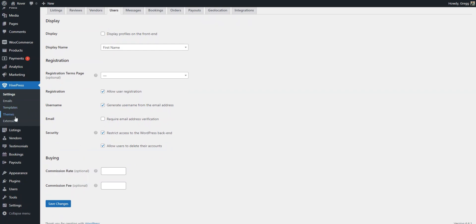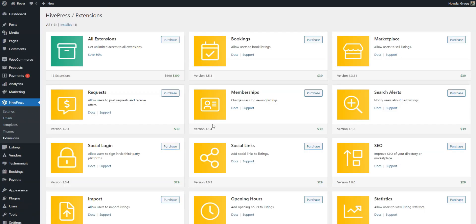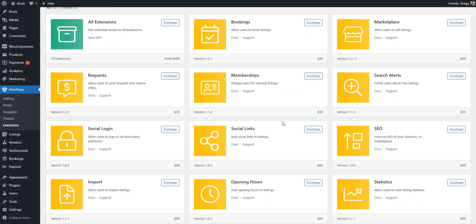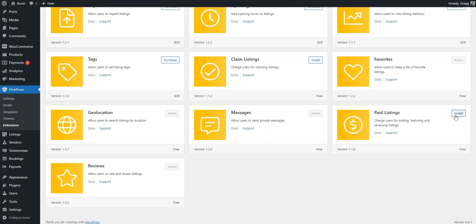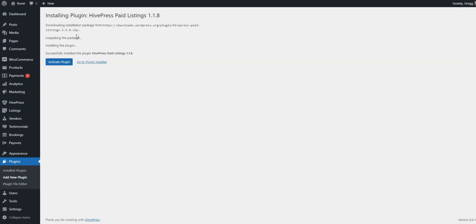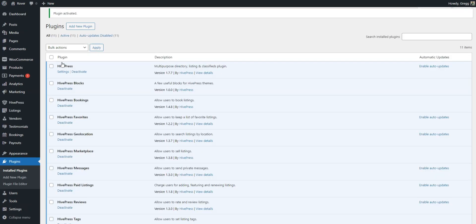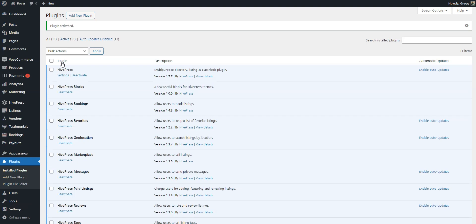Another monetization model is to offer paid listing packages using the free HivePress paid listings extension. For example, you can create a free package that allows one listing and premium packages that will enable pet experts to post more listings along with other additional privileges.